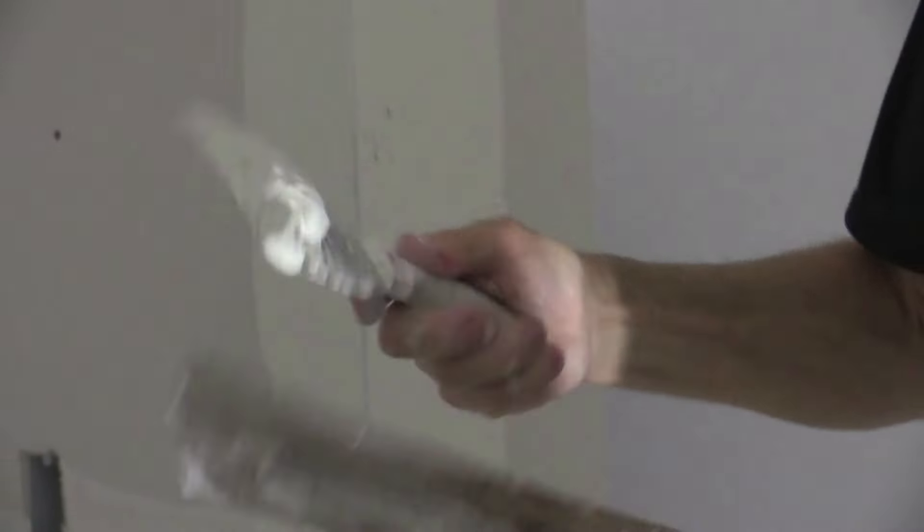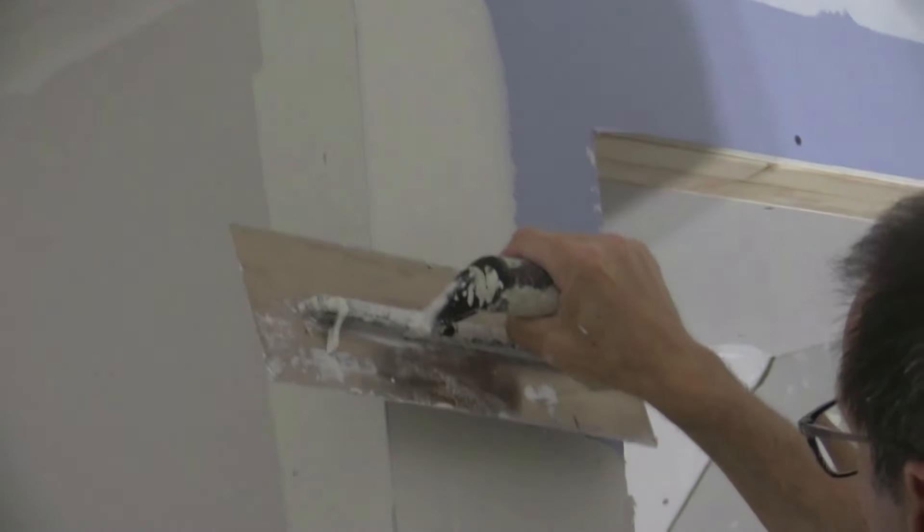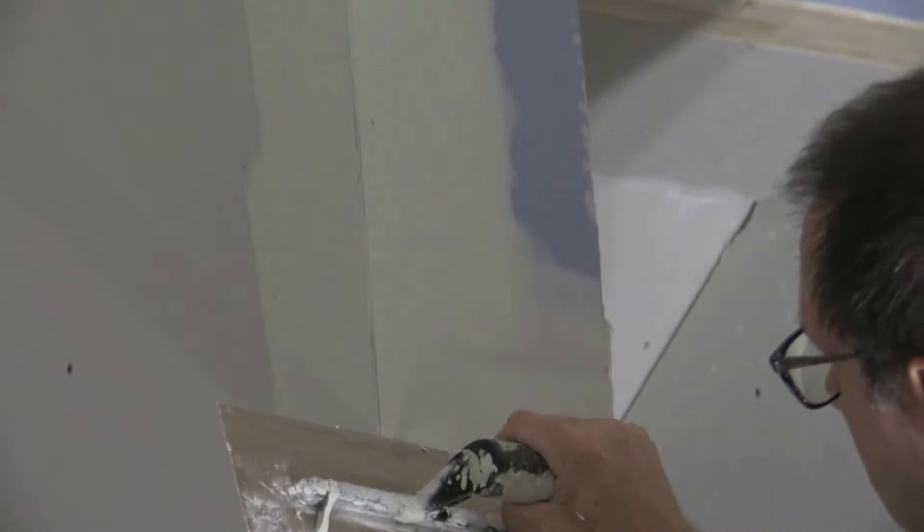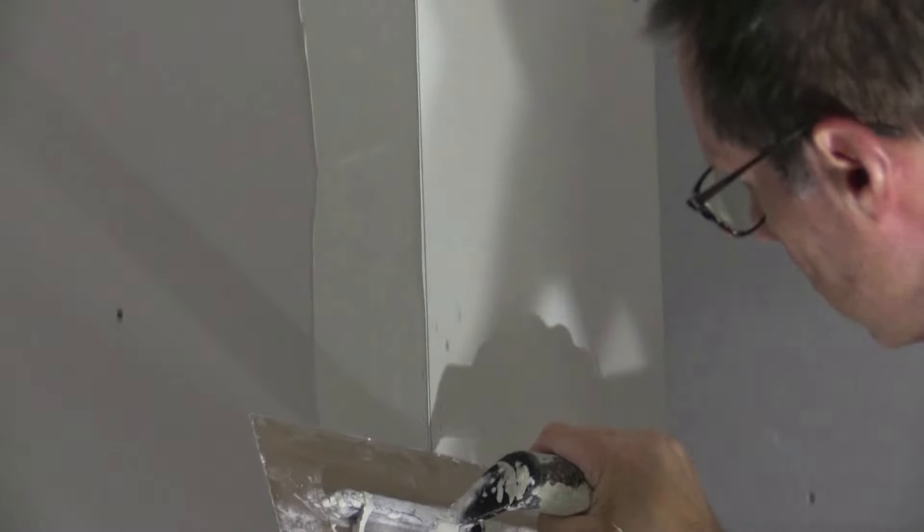Okay, so now I have the compound on. I'm just going to take my trowel and just ride it right along that bead, basically screeding right along that metal beaded edge. We'll do the same thing on this side.